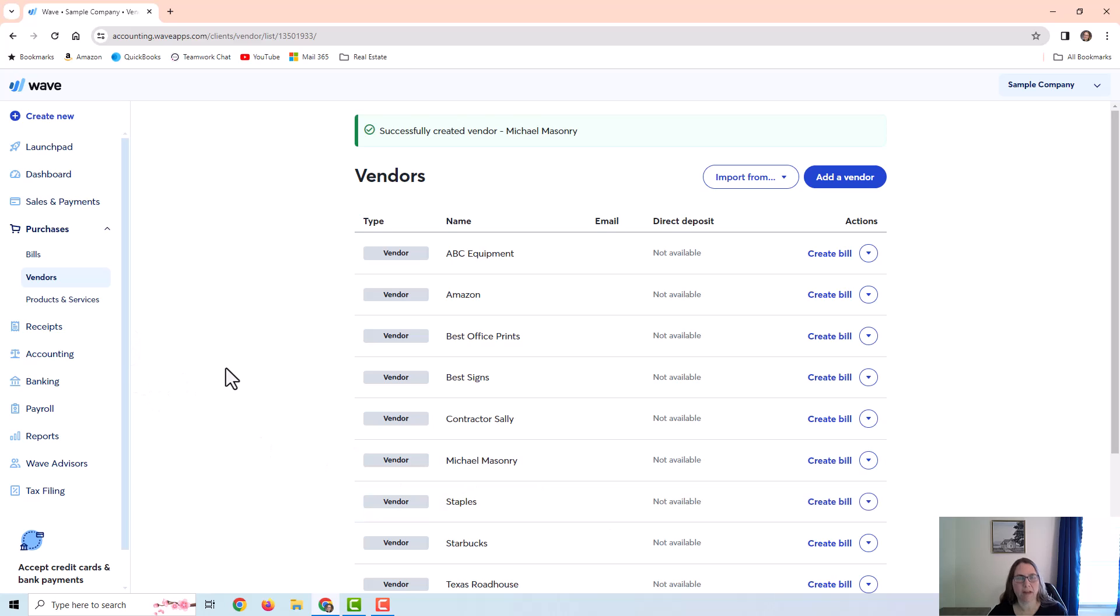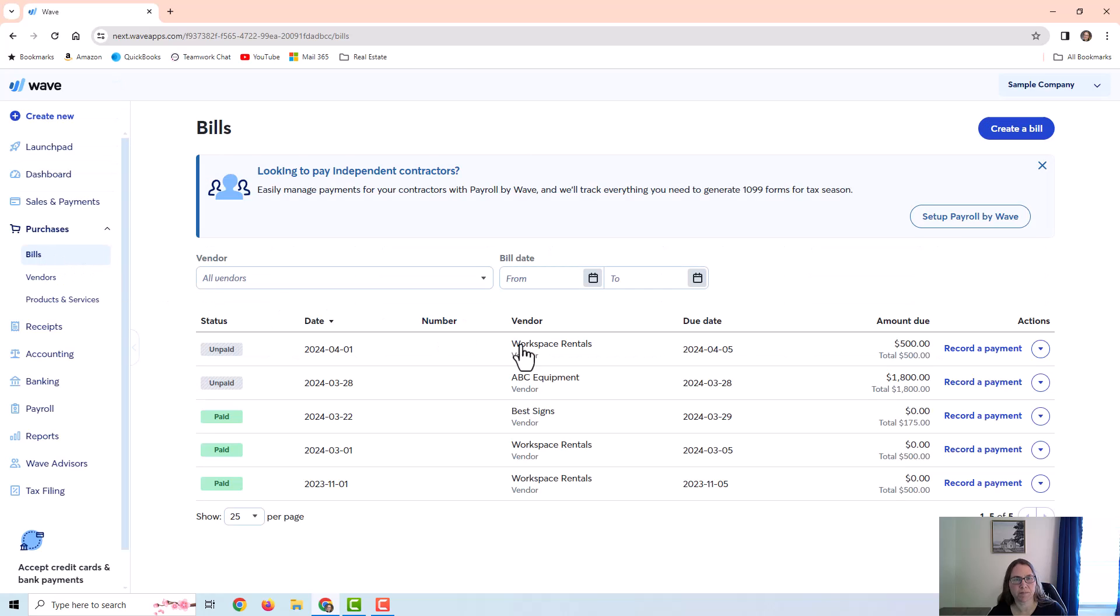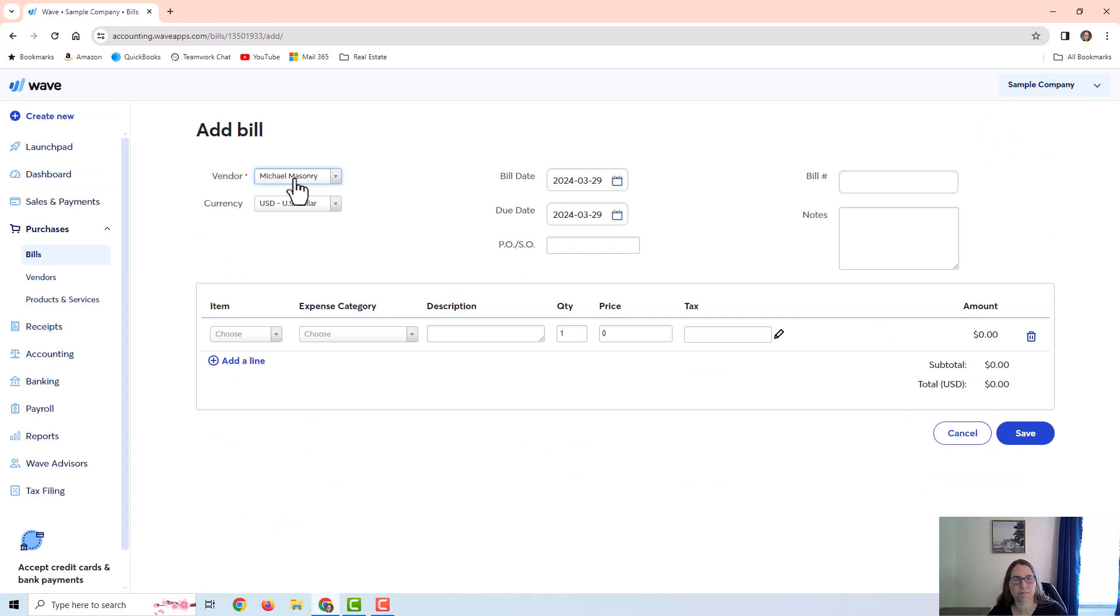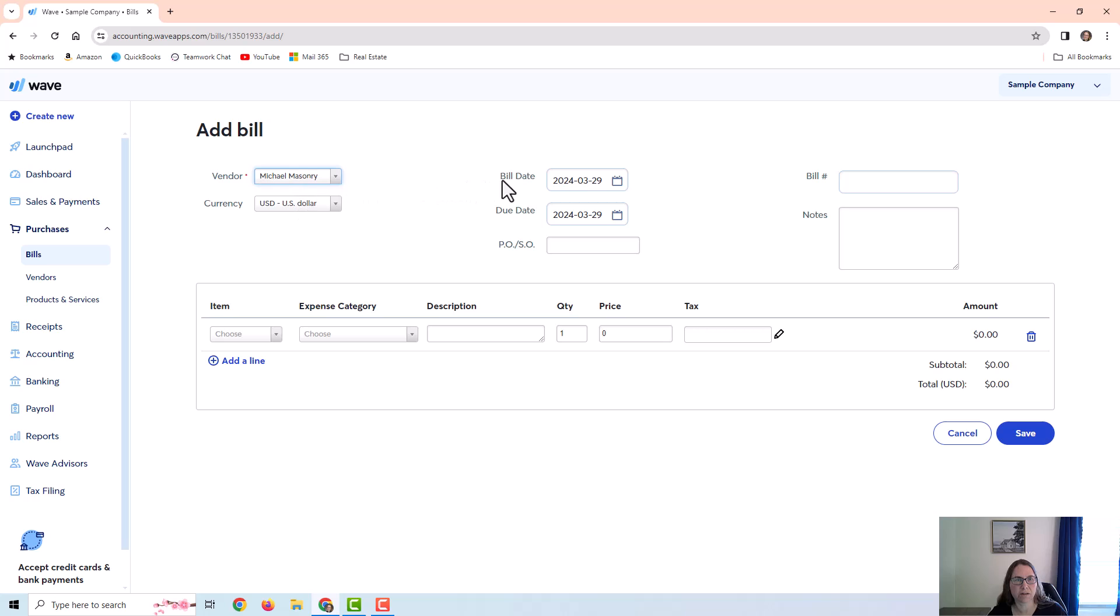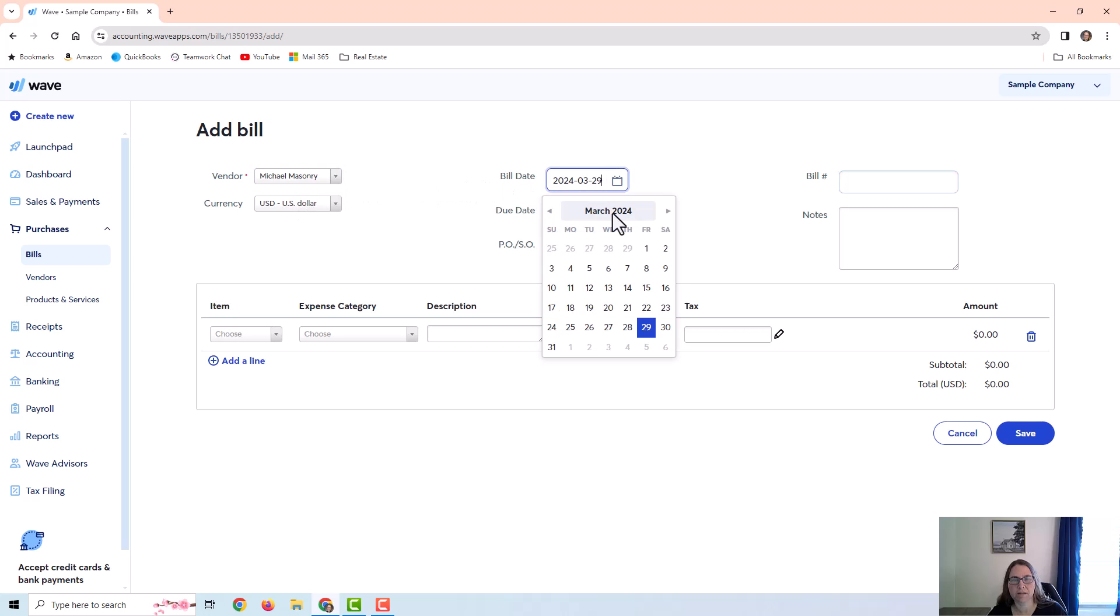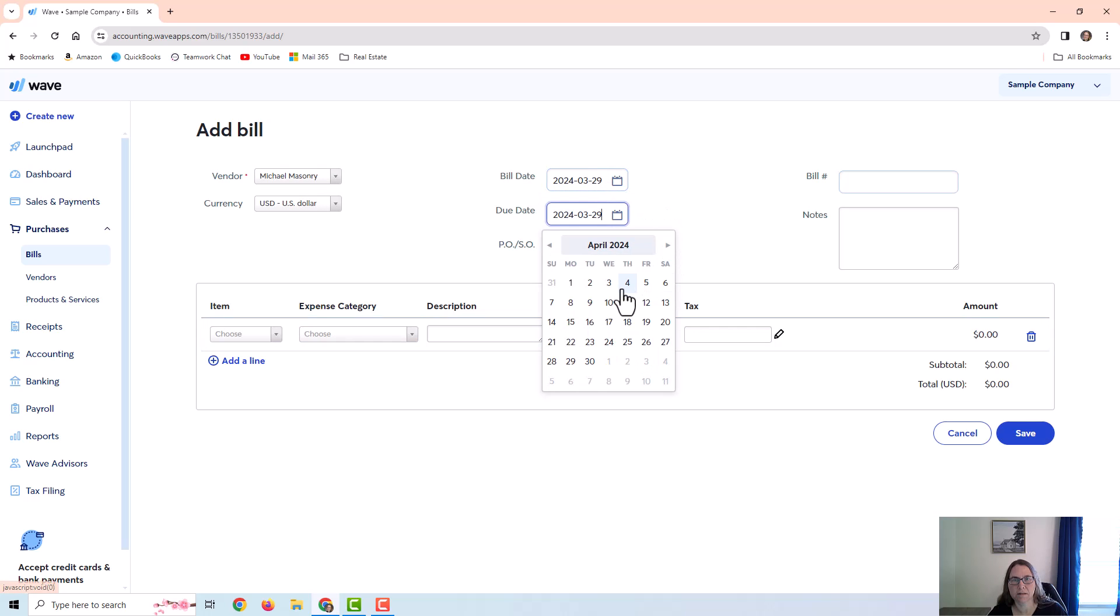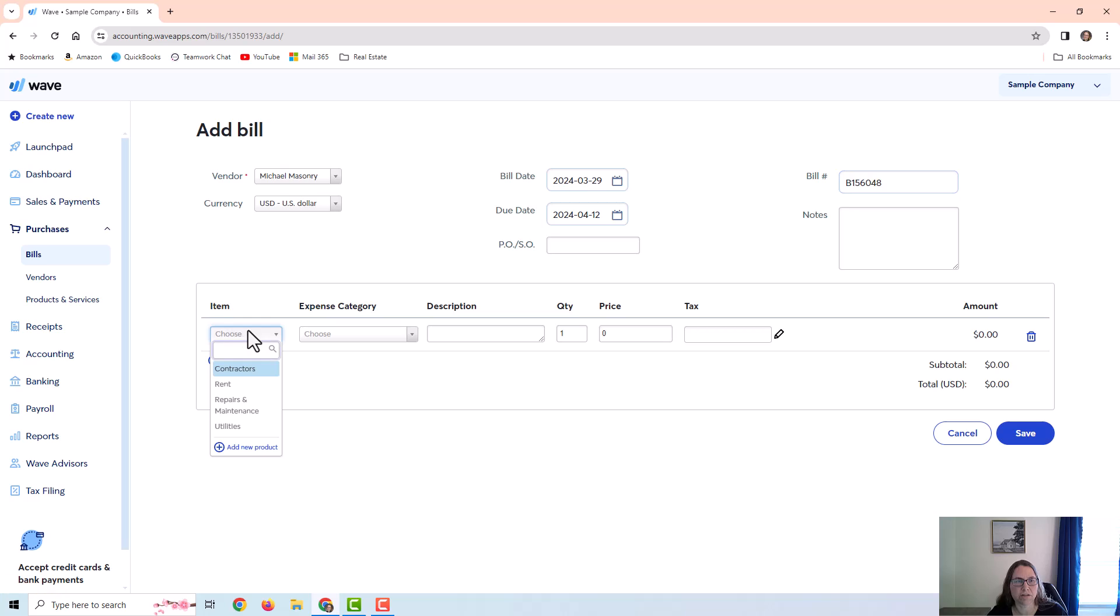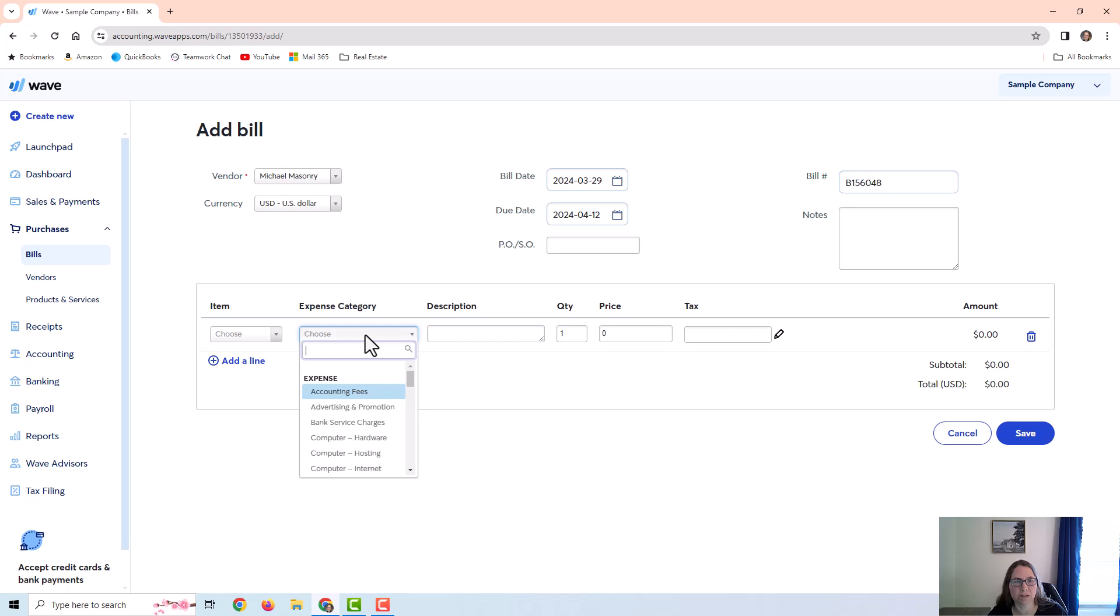Okay, now that I have the vendor set up I can go over to bills and create a bill. Now I already have a few bills here that are open and unpaid and a few that are paid. To add a vendor bill I would just click on create a bill up here in the top right corner, and I'm just going to choose the vendor, put in the date, a bill number if I have one, and then down here I can either choose an item or directly choose an expense category.